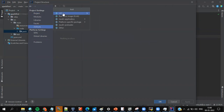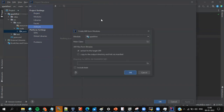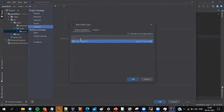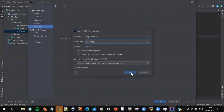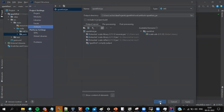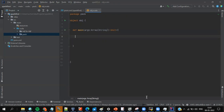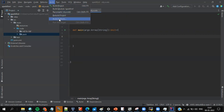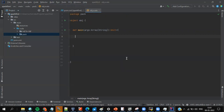In Project Structure, go to Artifacts, click Add, select JAR > Module with Dependencies. Click on the main method entry and select the correct folder structure — it will search and return the object. Click OK, OK, and OK. Once done, go to Build > Build Artifacts and build now. You can see the build status at the bottom.